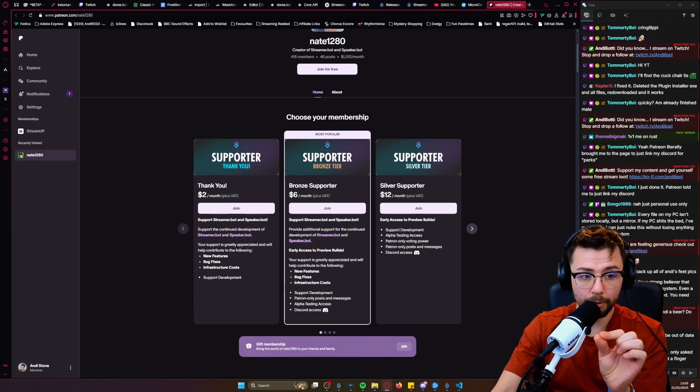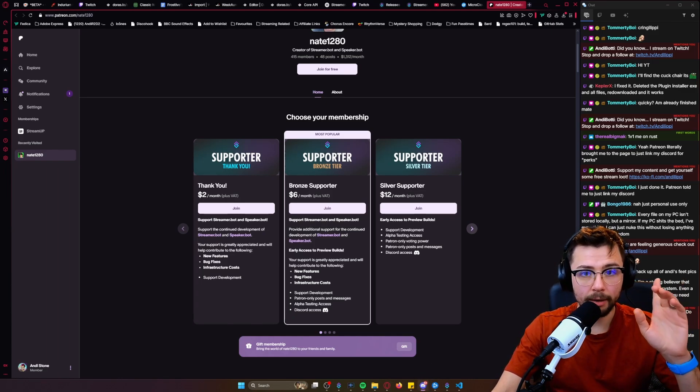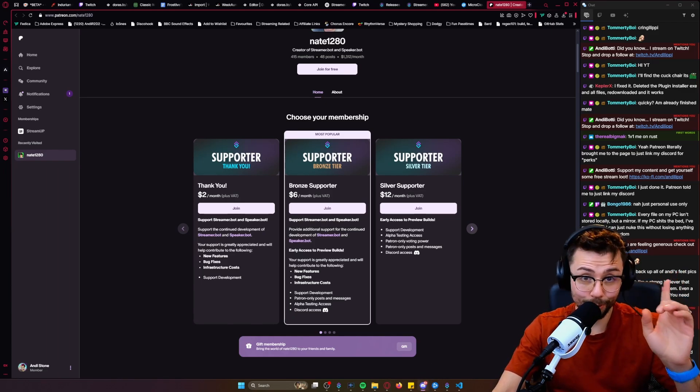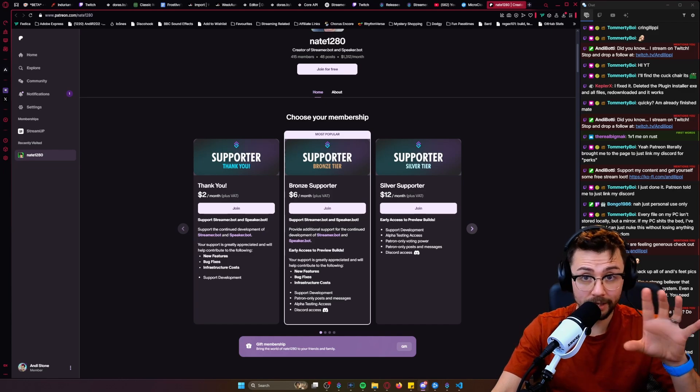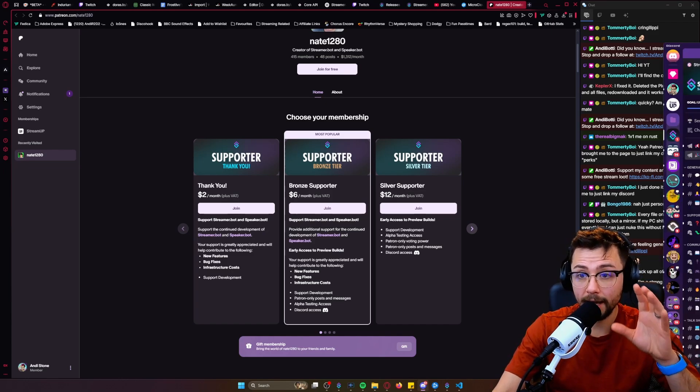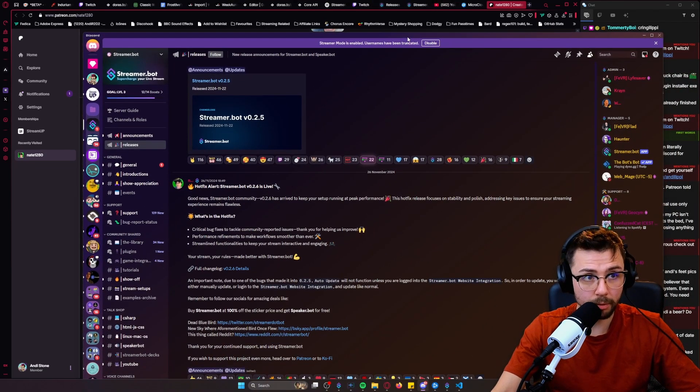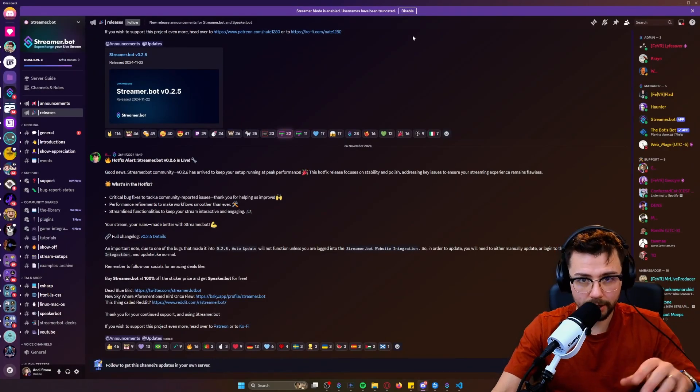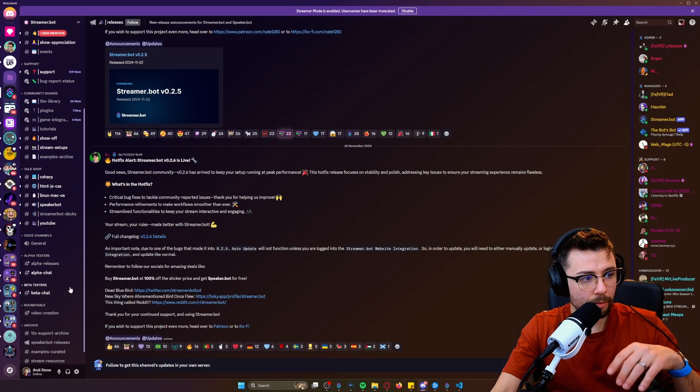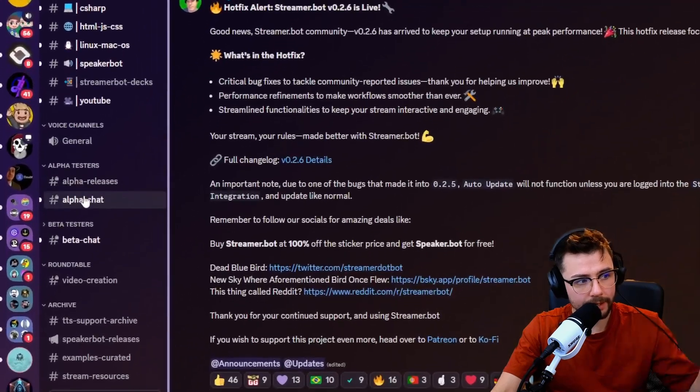Make sure you're subscribed because I'm going to be doing videos on the new Streamer Bot and everything like that in the coming days, weeks, months, years, forever. I do all this kind of stuff. Once you've got access, you will get this Alpha Testers channel.